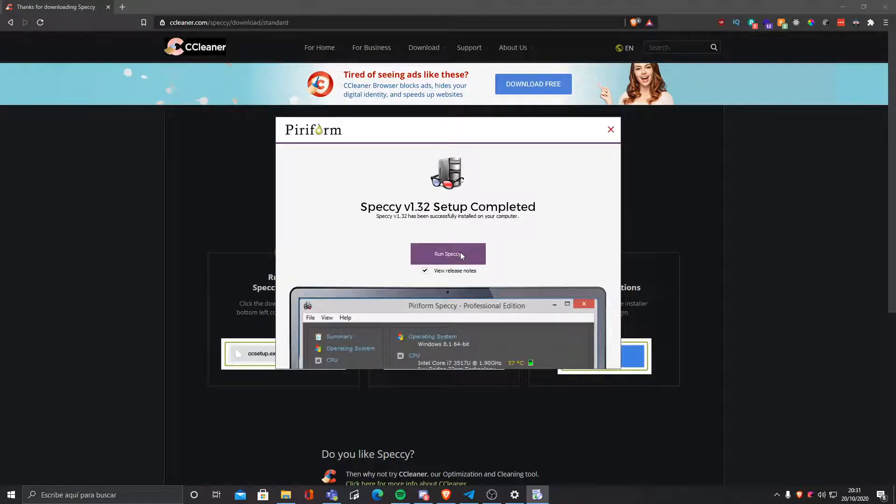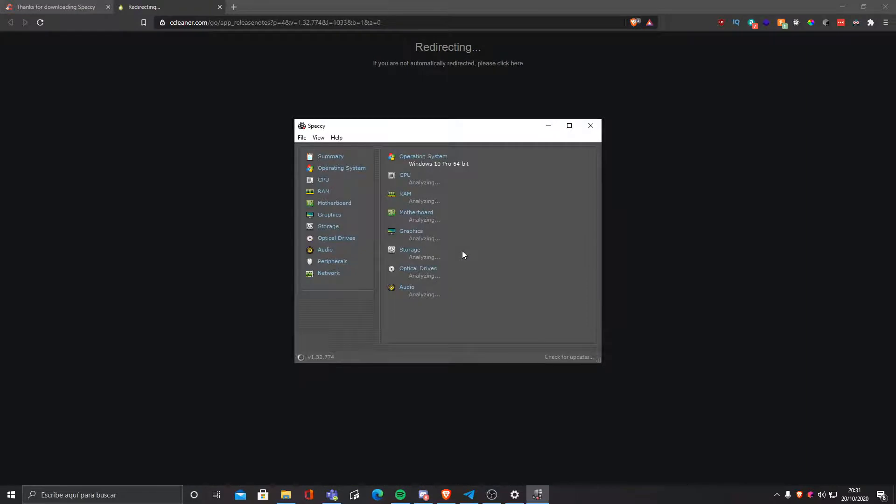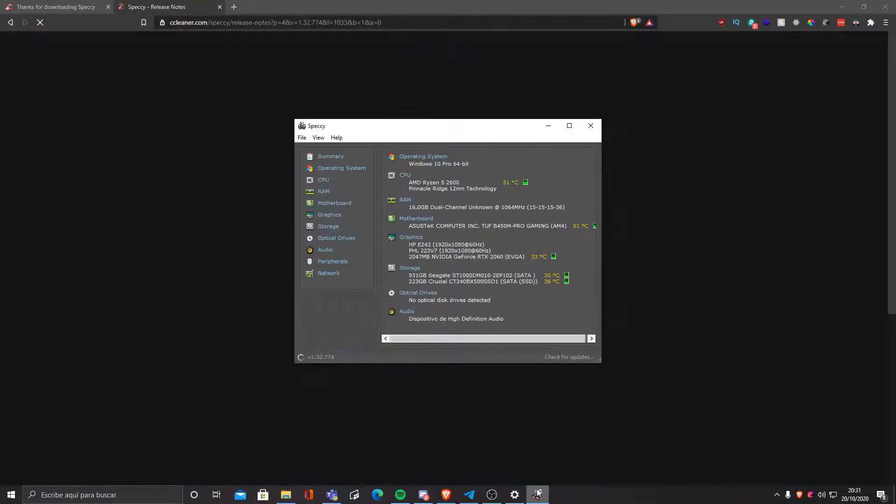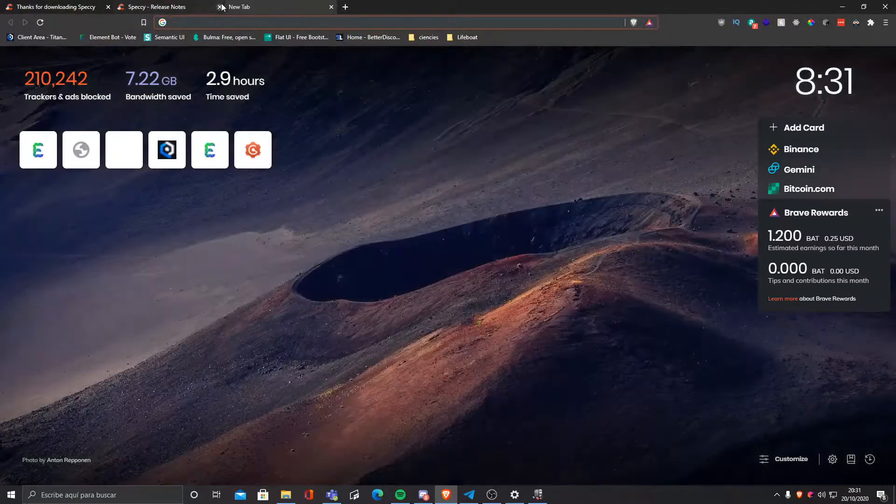It will extract everything and then we can just click run Speccy. It will redirect in our browser to a website where we can buy Speccy, but of course we don't have to do that.